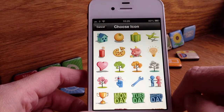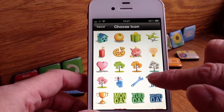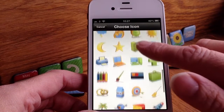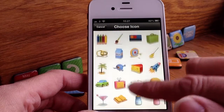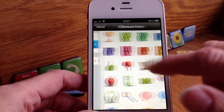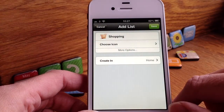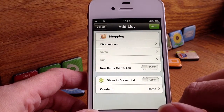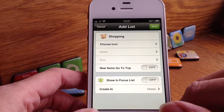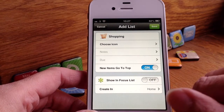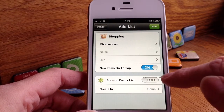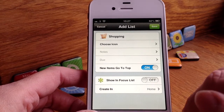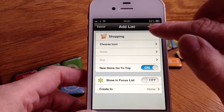You can decide what icon you want. I like this feature where you can choose which one you want — they've got all these different ones here, quite a lot to choose from. I'm going to go with the shopping trolley obviously. If you want to add more options you can — you can add notes, a due date, and whether you want new items to go to the top. There's also an option to show it in a focus list, which I'll show you in a moment. But for now, I'll save that one.